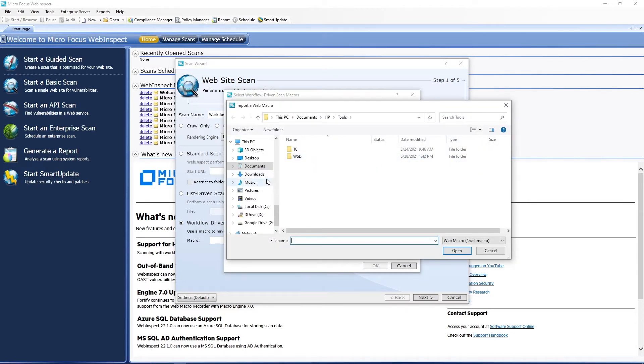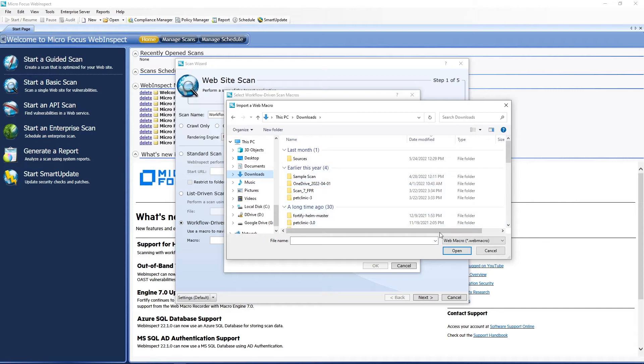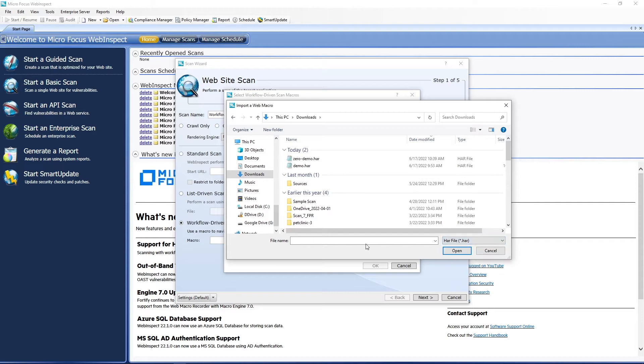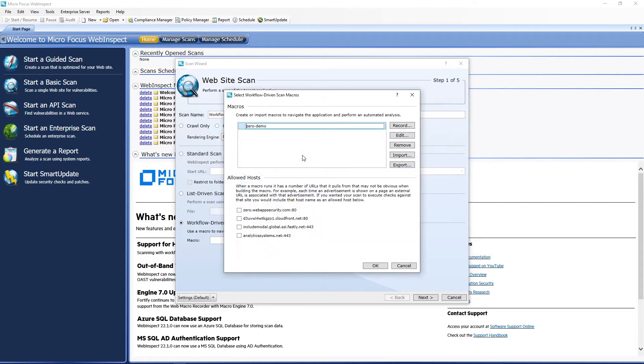We're going to import our HAR file here. And we have a new type, which is HAR file. And we can see it shows up in the list now.